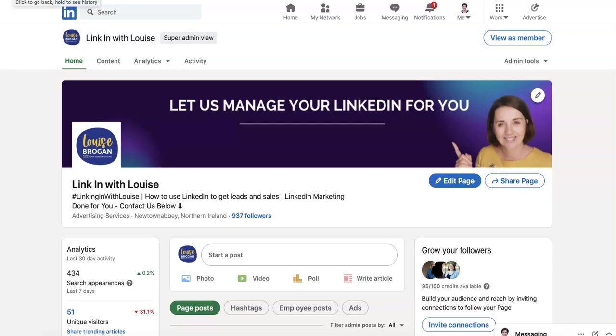How to measure the analytics on your posts on your LinkedIn company page. Today I'm going to show you how to check out the new analytics that we have available to us on our company page posts over on LinkedIn. So these are for company page posts. These are not for your personal profile posts.